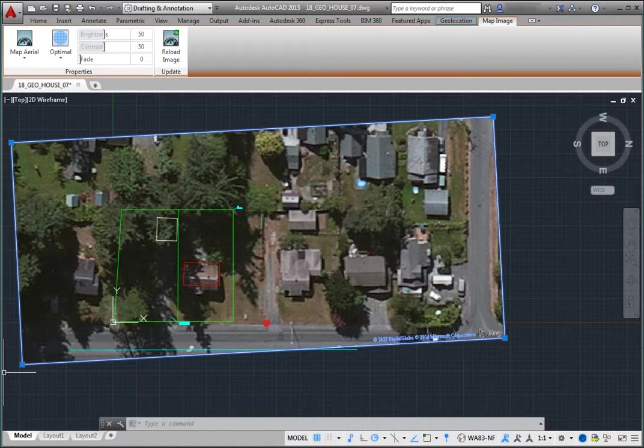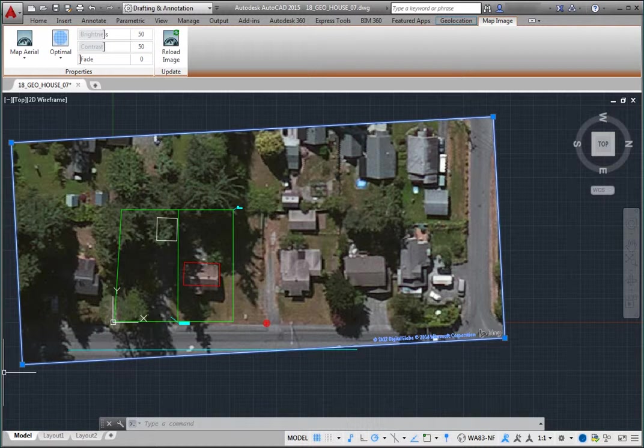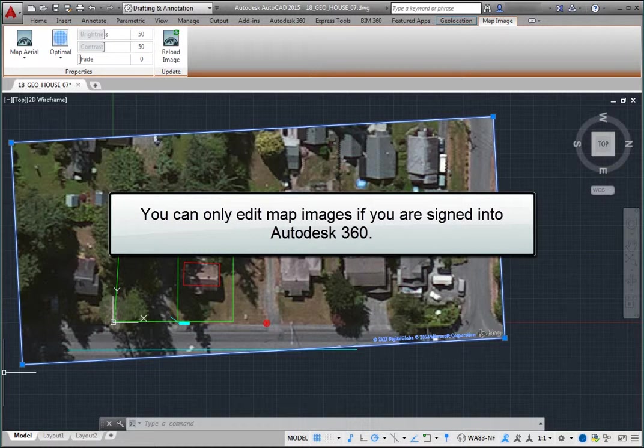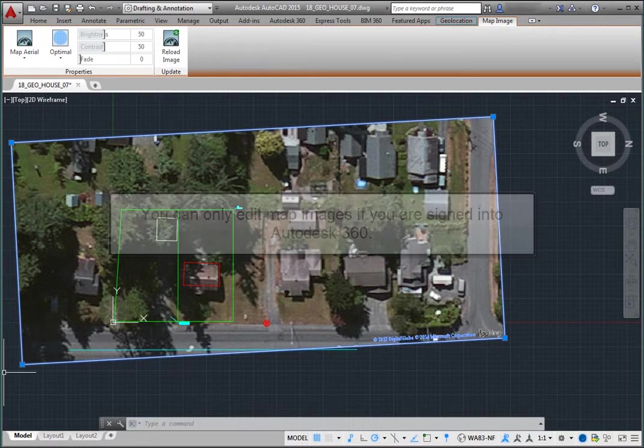Every time you grip-edit a map image, it fetches imagery from the online maps service to fill the new area covered by the border. However, you can only edit map images if you are signed into Autodesk 360.